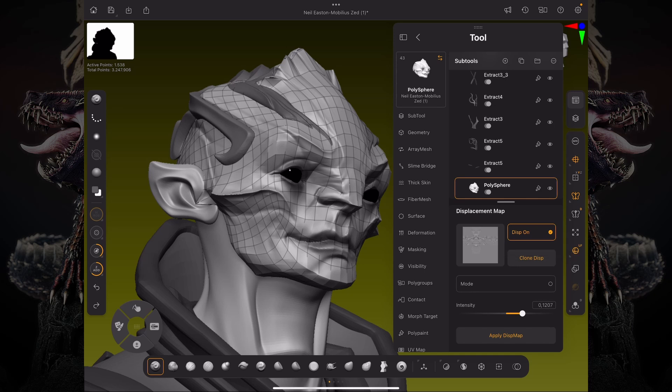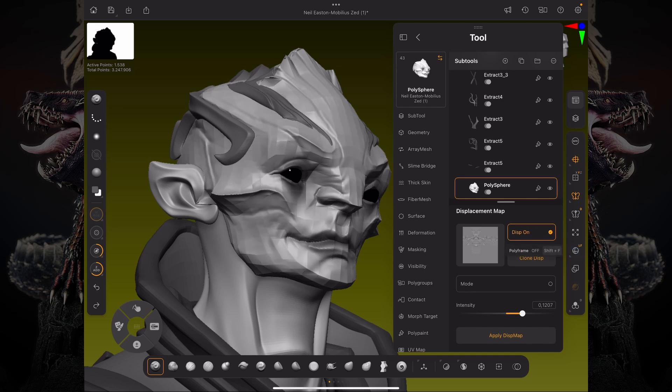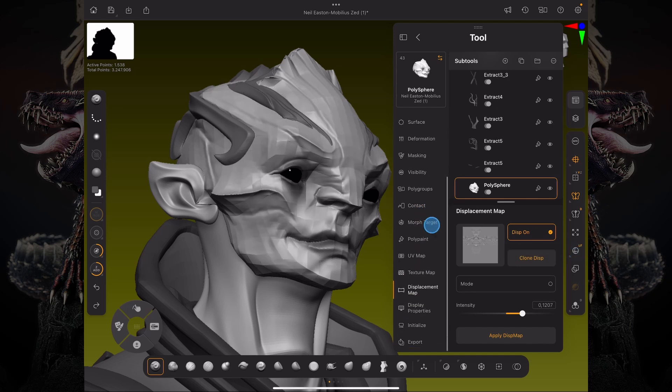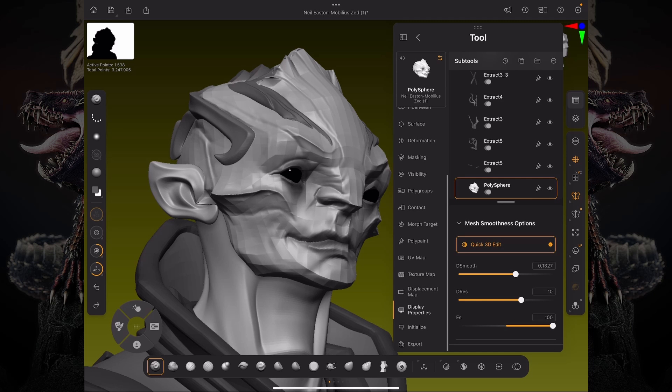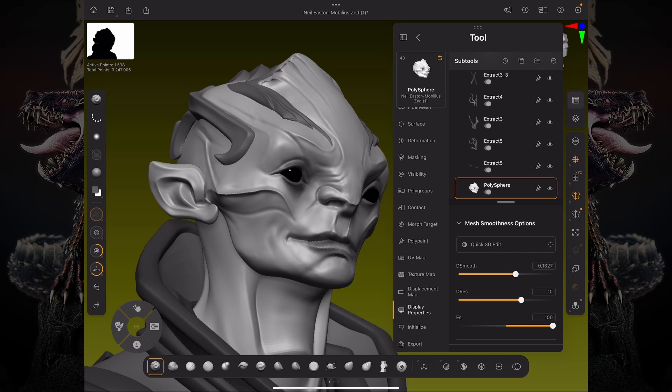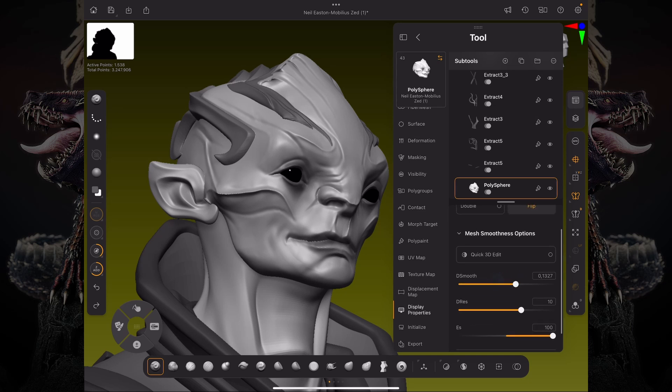Now, the cool thing about this is that you can go to display properties. And now you can see you have this quick 3D edit button. And if you click that and deactivate that, what's going to happen is it's going to display a shading mode that is smoothing out your normals, smoothing out your mesh.